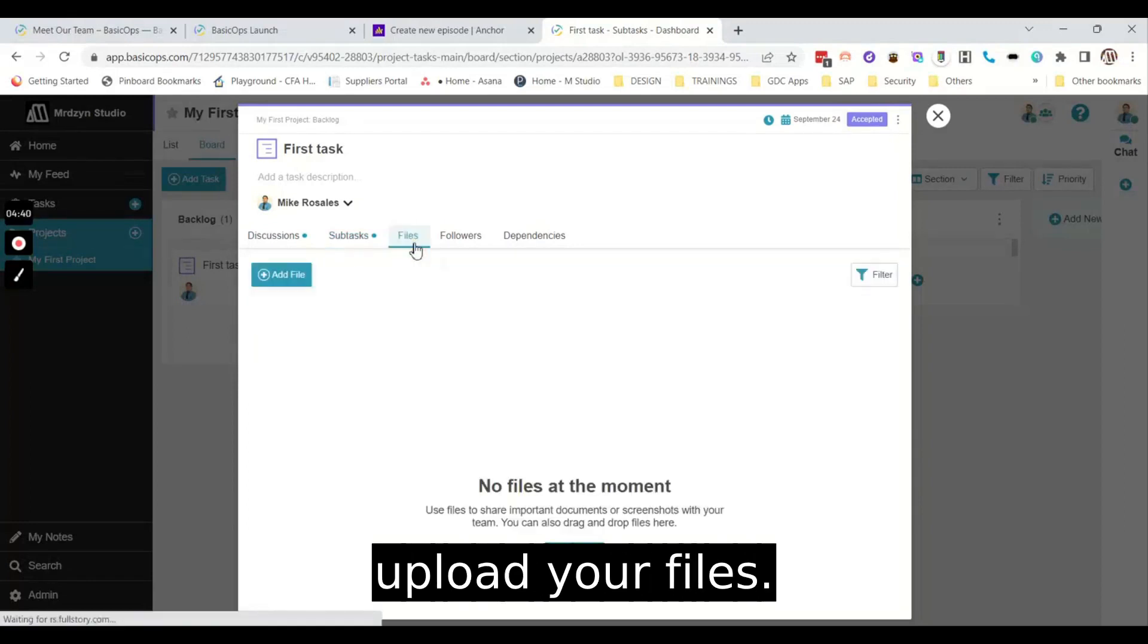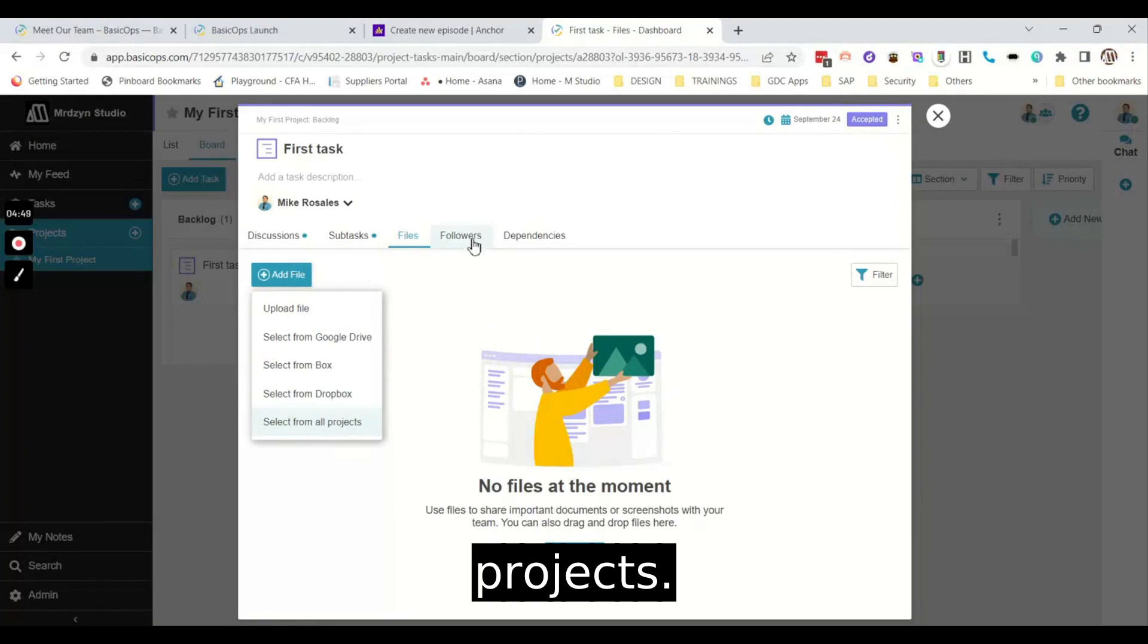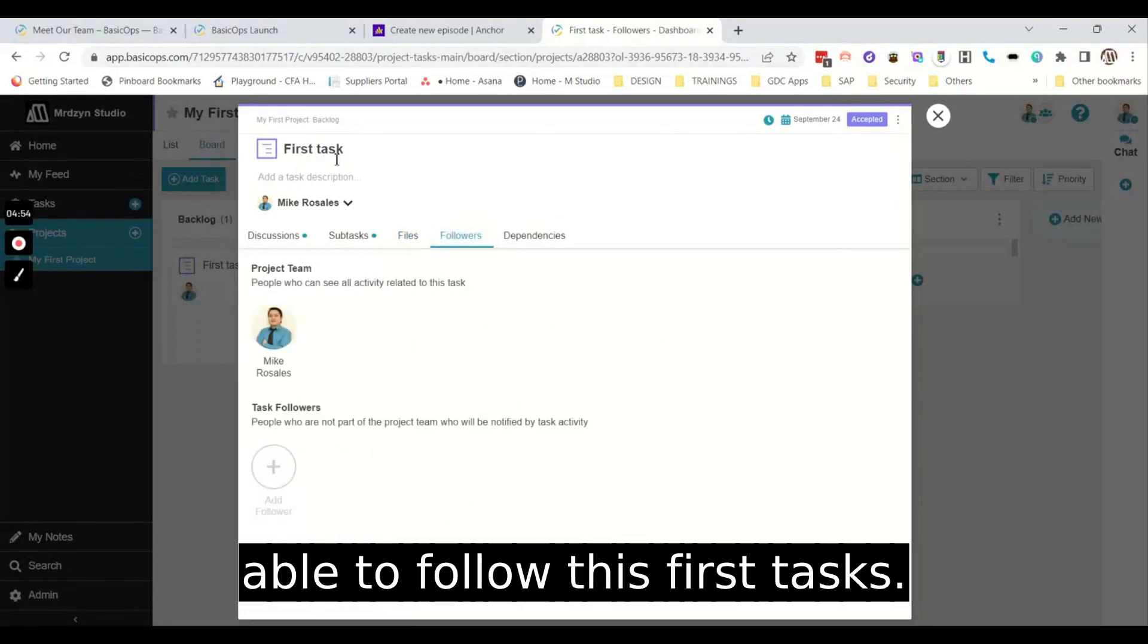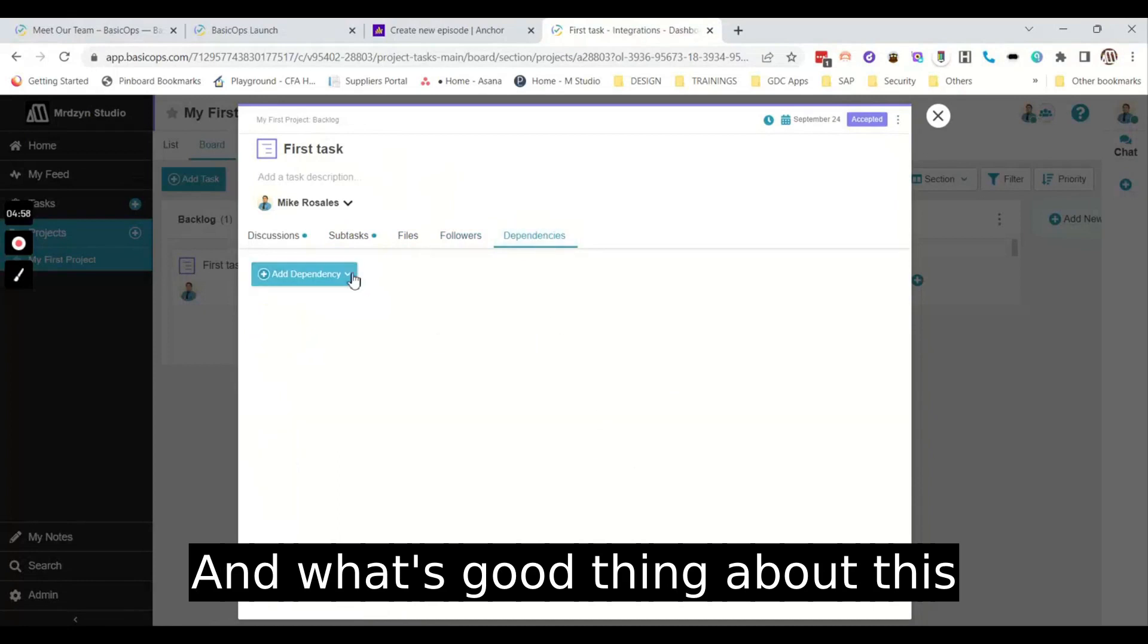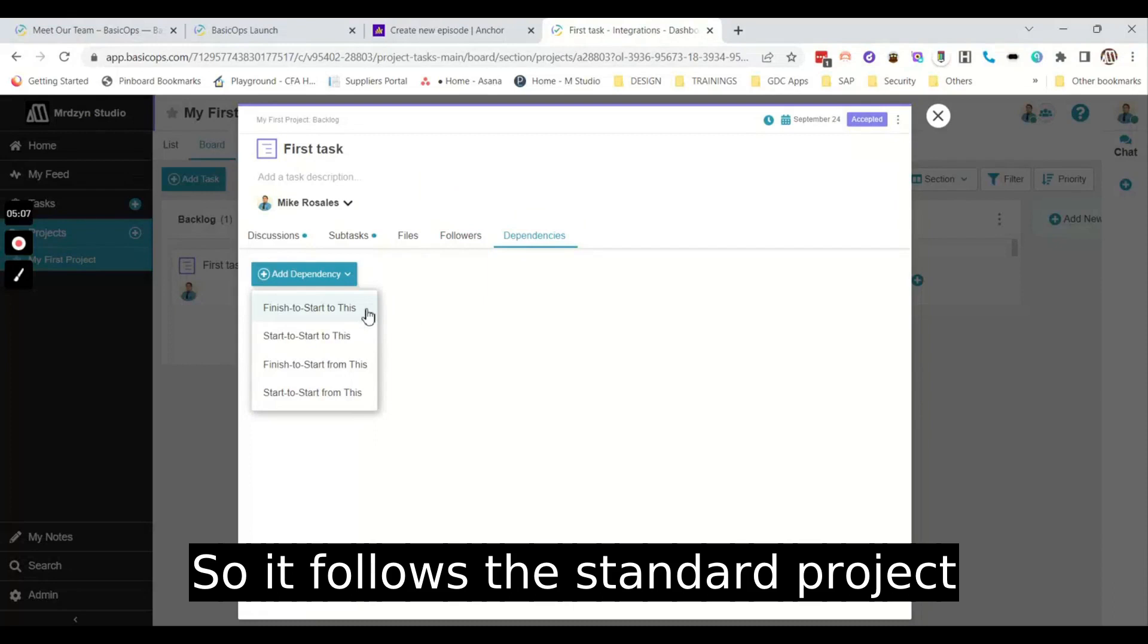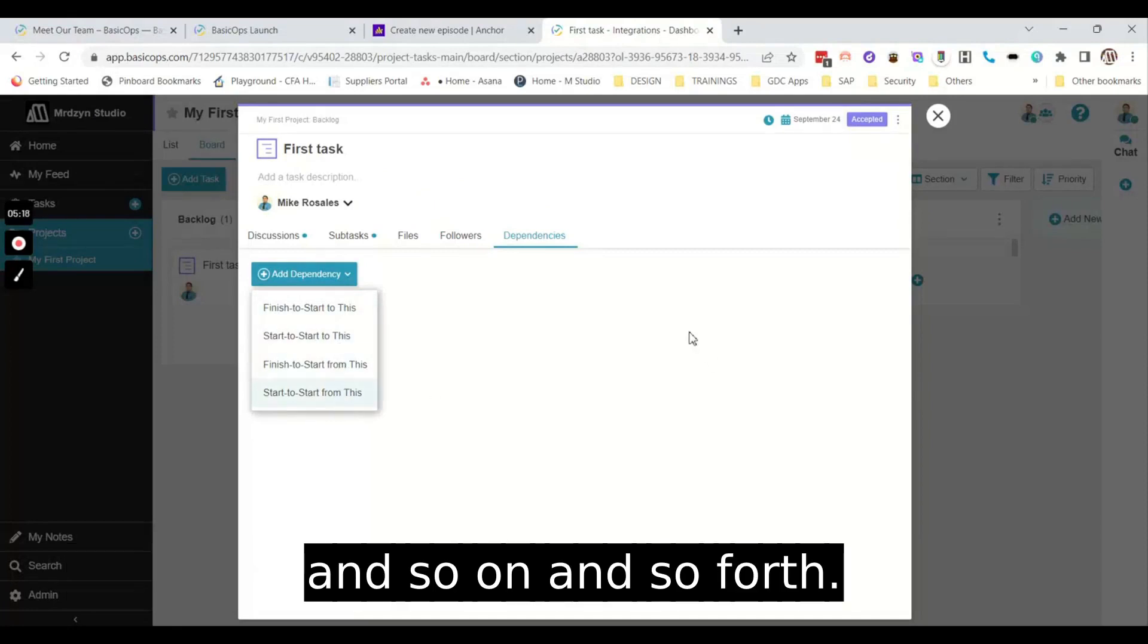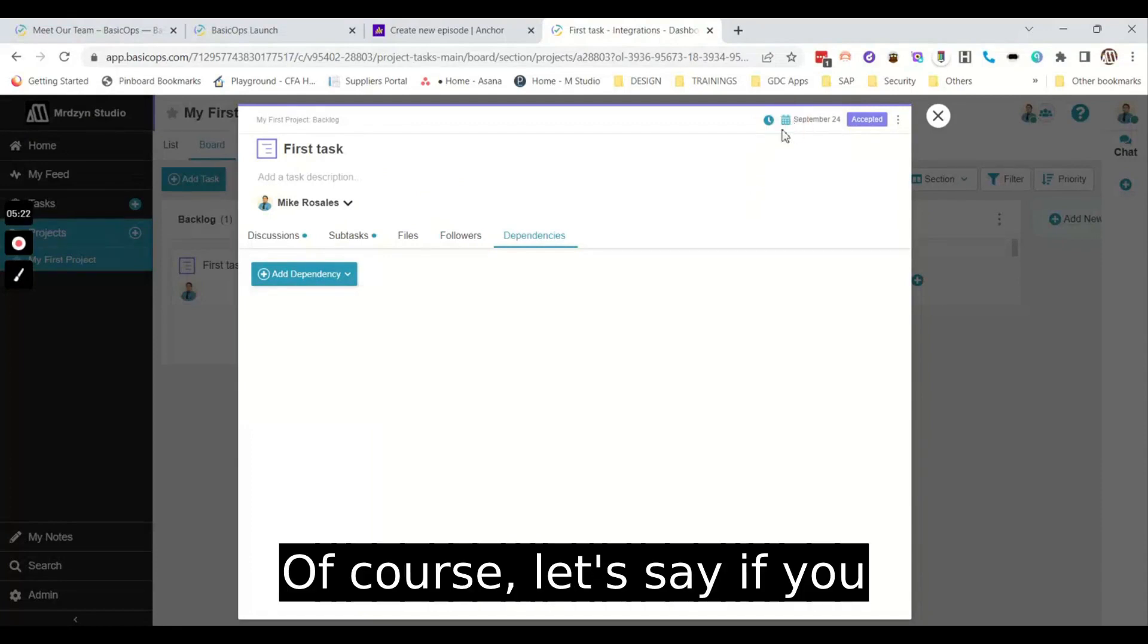Then you'll be able to upload your files. You can upload from Google Drive, from Box, Dropbox or from other projects. Now your team members would be able to follow this first task. And what's good about this one is they're able to have dependencies on the task. So it follows the standard project management, whether it's finish to start, start to start, or so on and so forth.